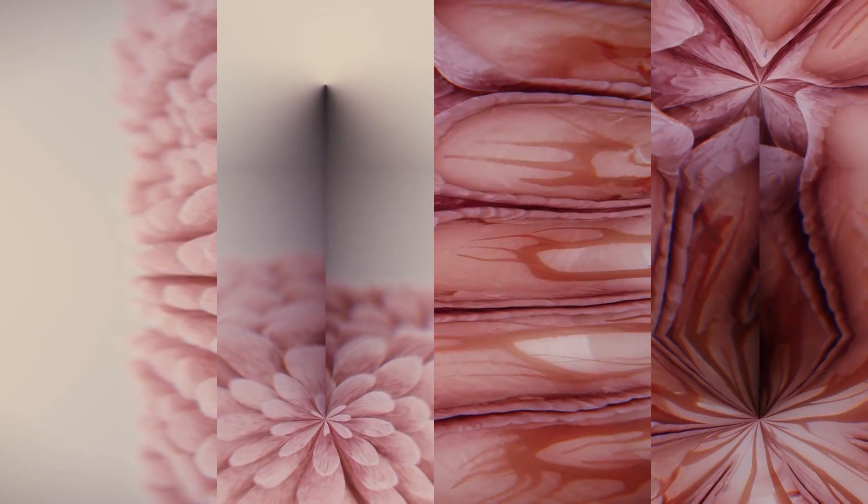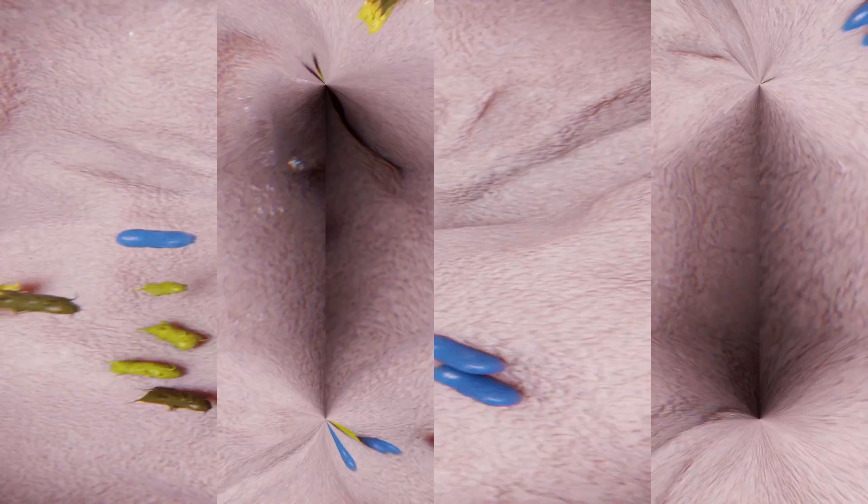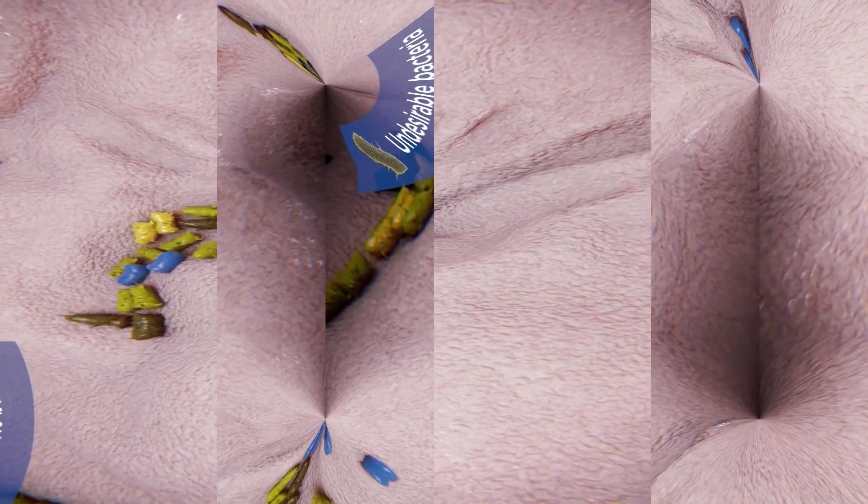This microbial balance helps us understand the difference between health and acute or chronic disease. Many microbes and their end products have beneficial effects throughout the entire body, in and beyond the gut. However, in dysbiosis, the balance between desirable and undesirable bacteria is disrupted.